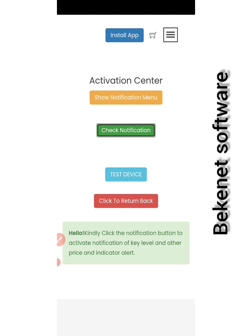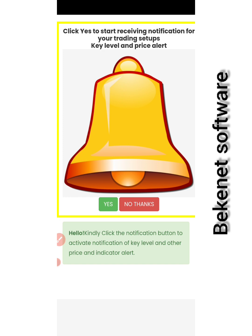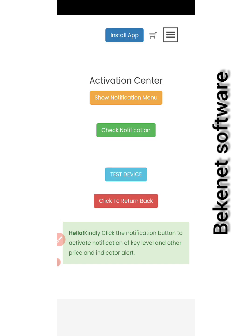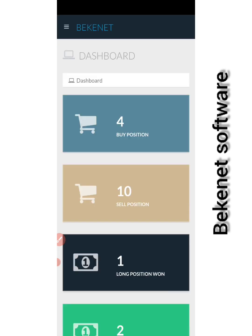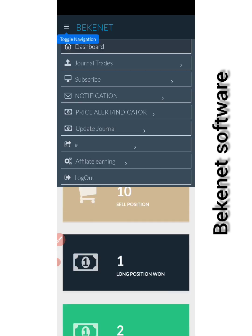No matter how you set it, you are not going to receive any notification. Just click and activate your notification by clicking 'Show Notification Menu', just click yes. That's all, the system will recognize your device.